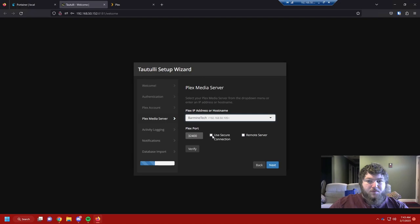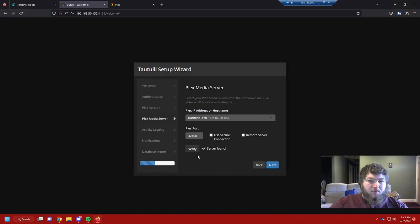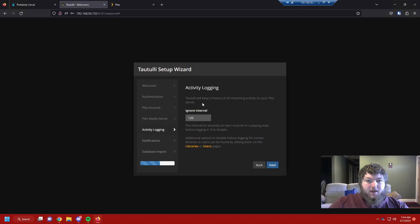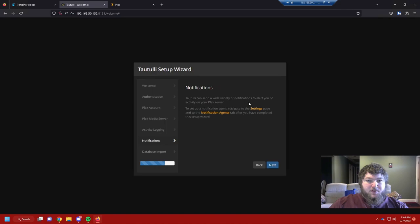We're going to put in the IP address and port for the machine. You can use a secure connection if you want — if you're traveling over the internet — but you're most likely hosting it on the same machine right next to you, so you probably don't need encryption. We'll verify it, and as you can see my server is found, so Tautulli can see it. I'll click next.